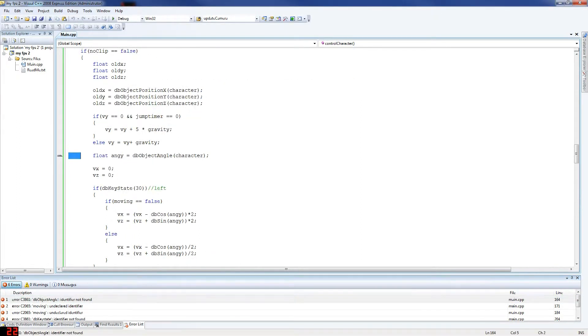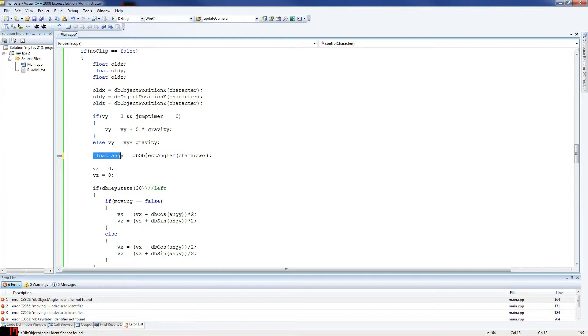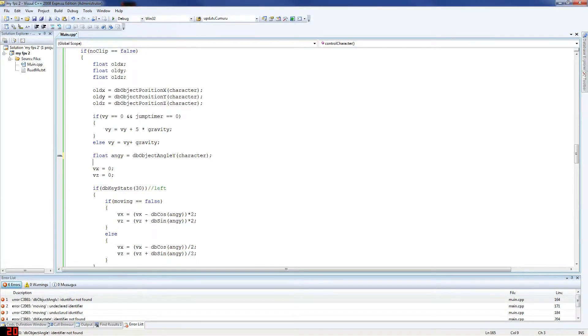Yeah, there you go. So up here, db object angle. Oh yeah, forgot to put which one. This should be y I think. So db object angle y. Make sure you do that.